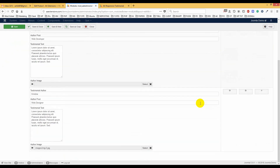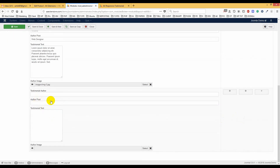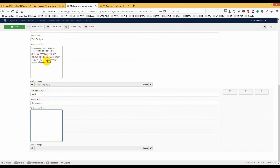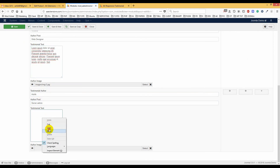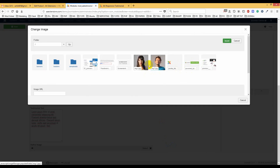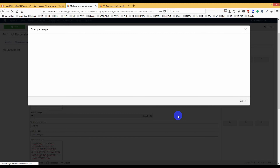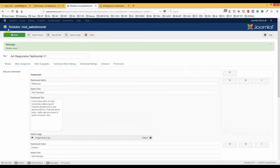You can add as many testimonials as you want. Just click the plus button and it will open up a new testimonial entry. Let's add another one — I'll add my name 'Ashik' and the post 'Server Admin.' I'll copy in some text, select an image, and save it.